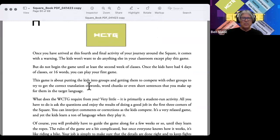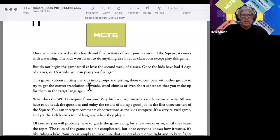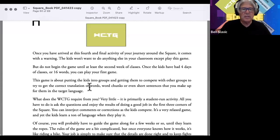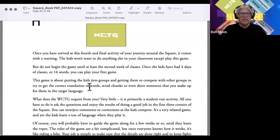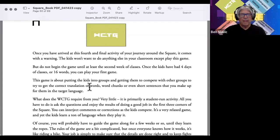This game is about putting the kids into groups and getting them to compete with other groups to try to get the correct translation of words, word chunks, or even short sentences that you make up for them in the target language. The Word Chunk Team Game is also used in the STAR program at the high school level.